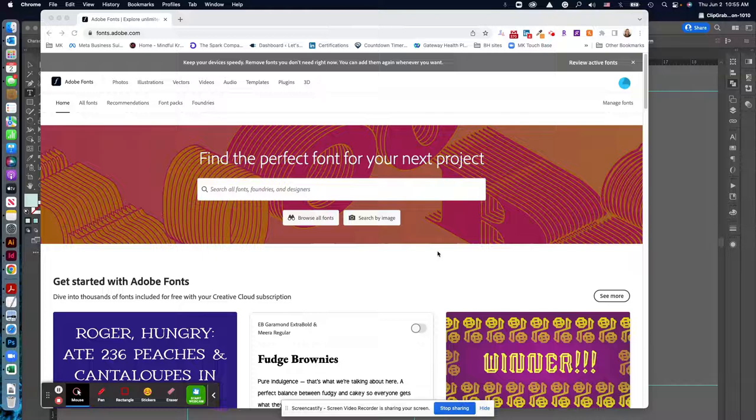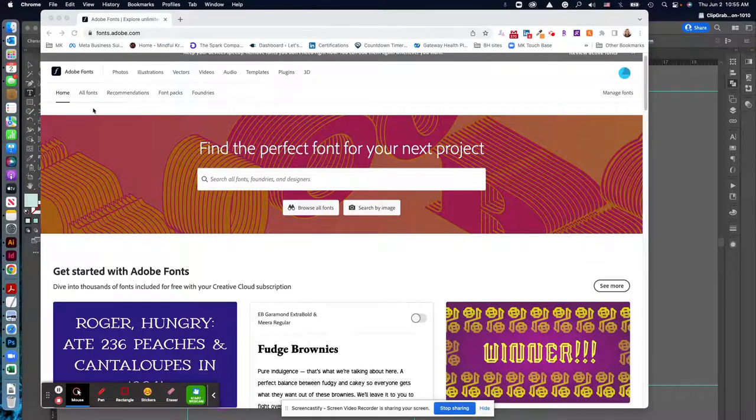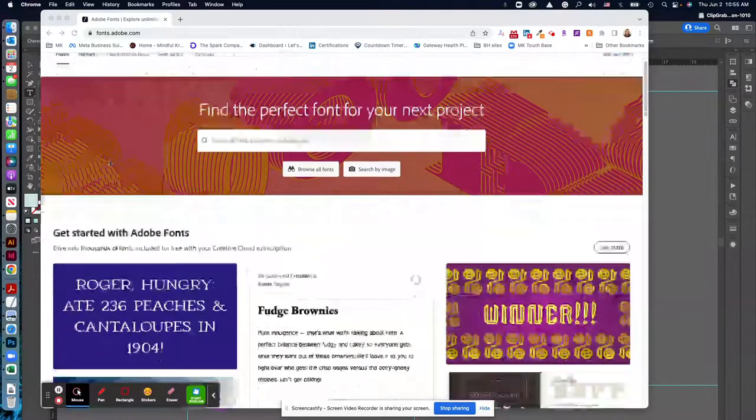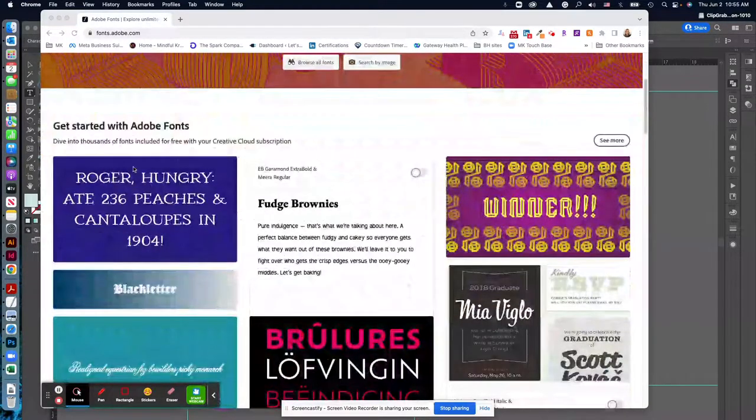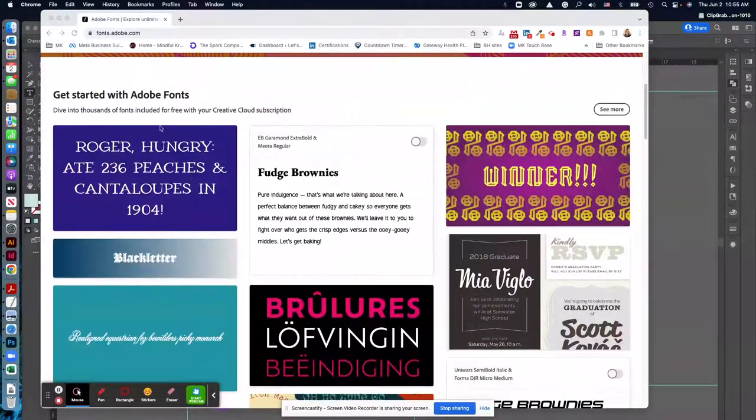As long as you have an Adobe account, a Creative Cloud account, which we all have in this class, you can access these. So if you go to fonts.adobe.com, you can sort of scroll through and explore.